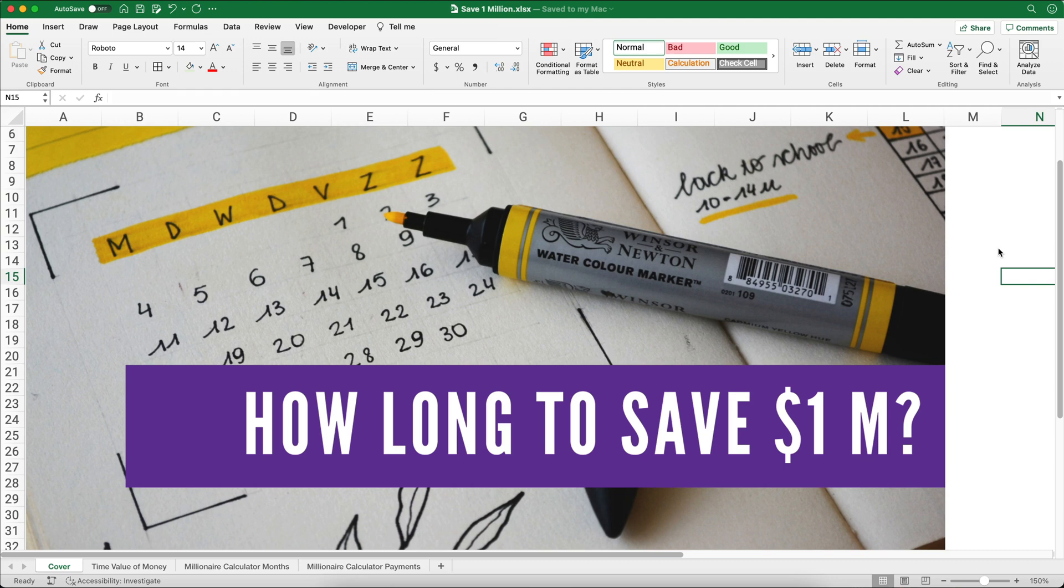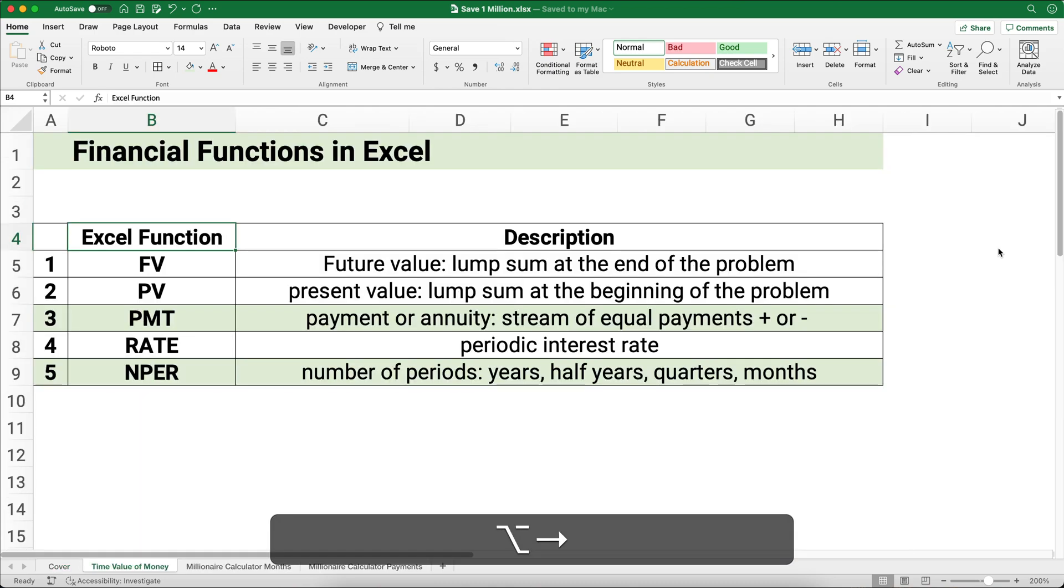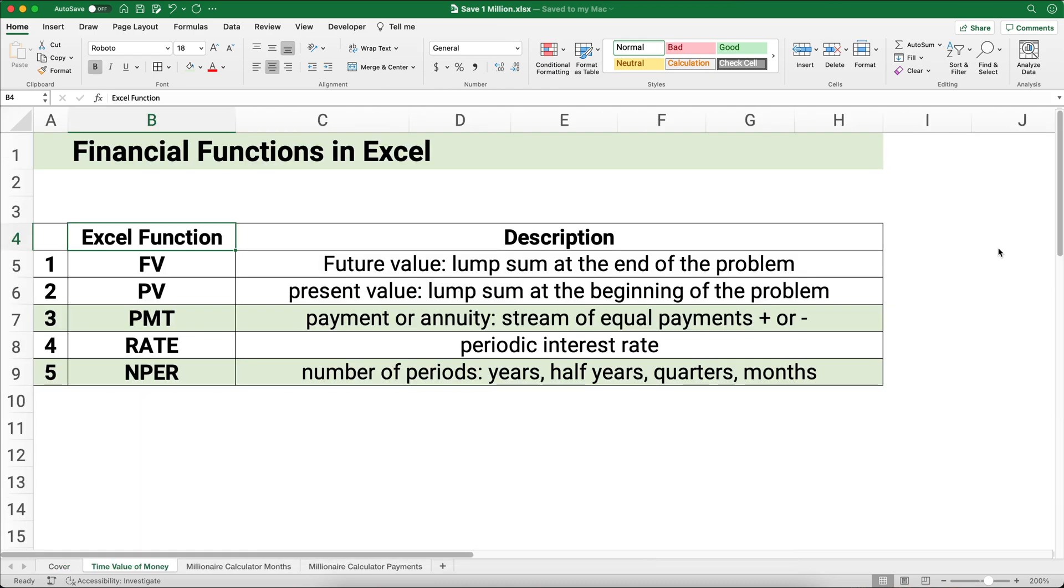Hello, today we're answering the question: how long does it take to save 1 million dollars? We're going to do it two different ways. My name is Jeff from Finally Learn, where I help you finally learn financial skills like how to save money and invest it. This is part of the financial functions in Excel series.